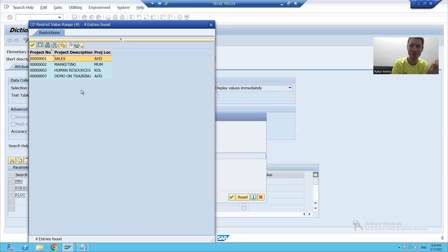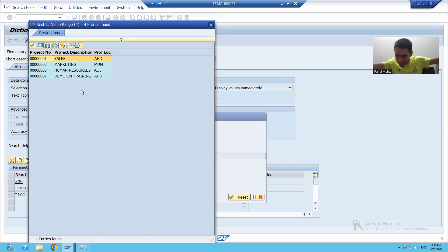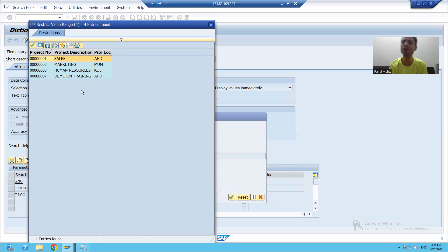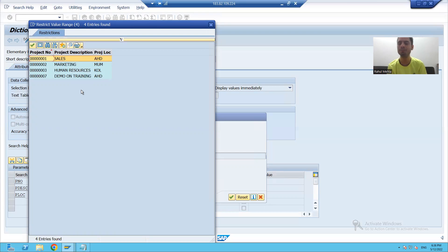This help is from two tables — project details one and project details two. You can create a help view from multiple tables and pass it into a search help, so your search help will fetch data from multiple tables together. So what we learned in this video: how to create a collective search help, and how a help view can be used in the search help. The search help is displaying the result by using that help view. Thank you very much, that's it for this video.